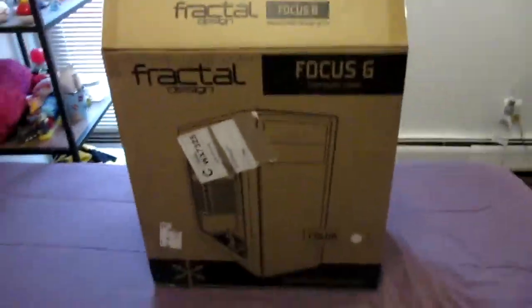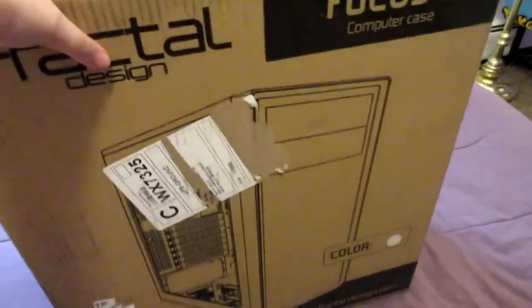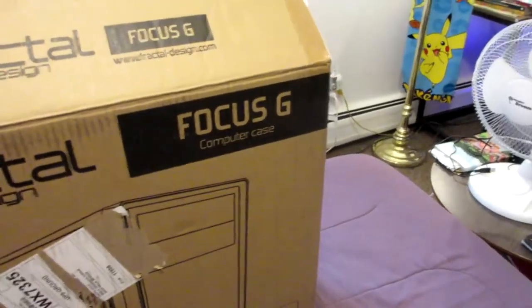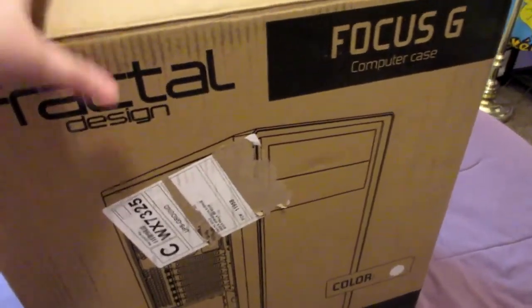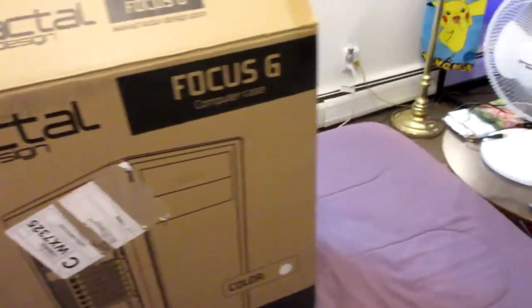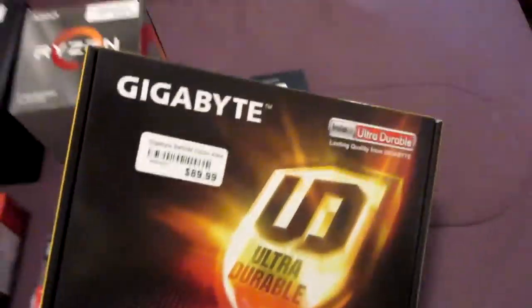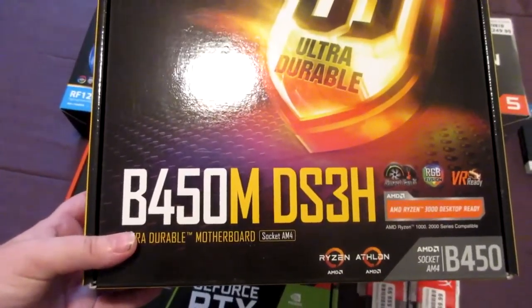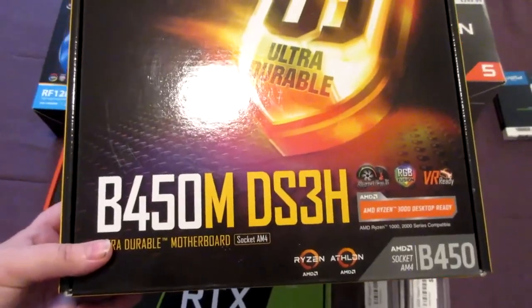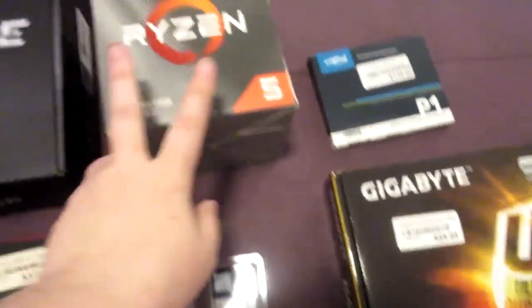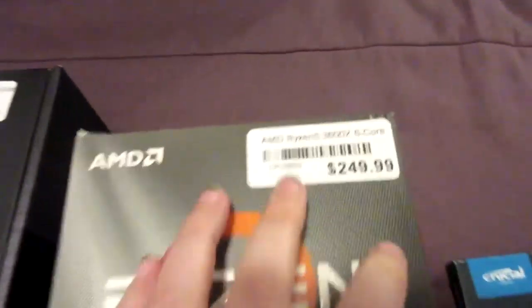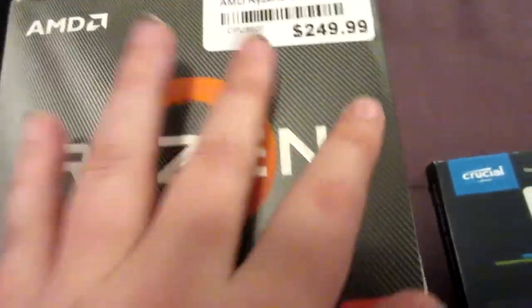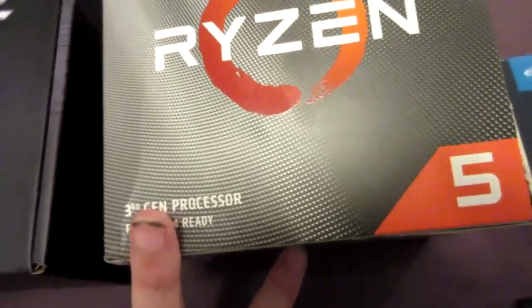Now we get to the new tower. Starting with the case, a Fractal Design Focus G. This is actually a mid tower, so technically I could have put an ATX motherboard, but I have a micro board. This here is a Gigabyte B350M DS3H micro motherboard. You'll see what it looks like in the build. Then we have a Ryzen 5 3600X 6-core Gen 3 processor.